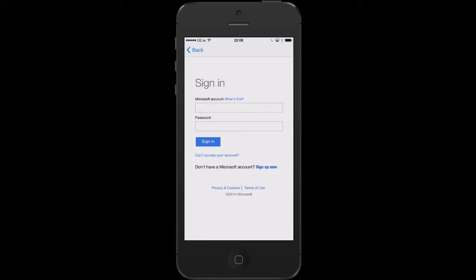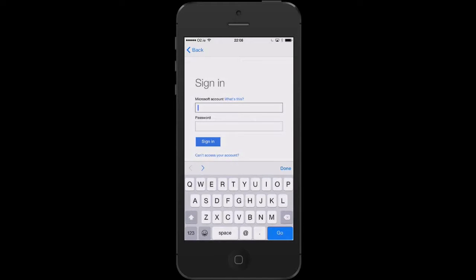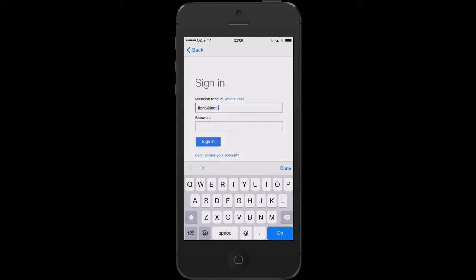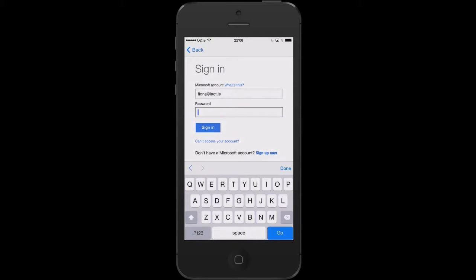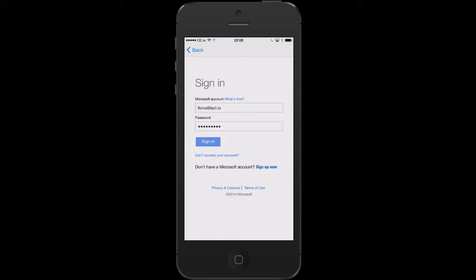In order to sign into my OneDrive, I will need my Microsoft account, so I'm going to type in my Microsoft account name, which is my email, and then my Microsoft account password. Once this has been entered, I can then press sign in.